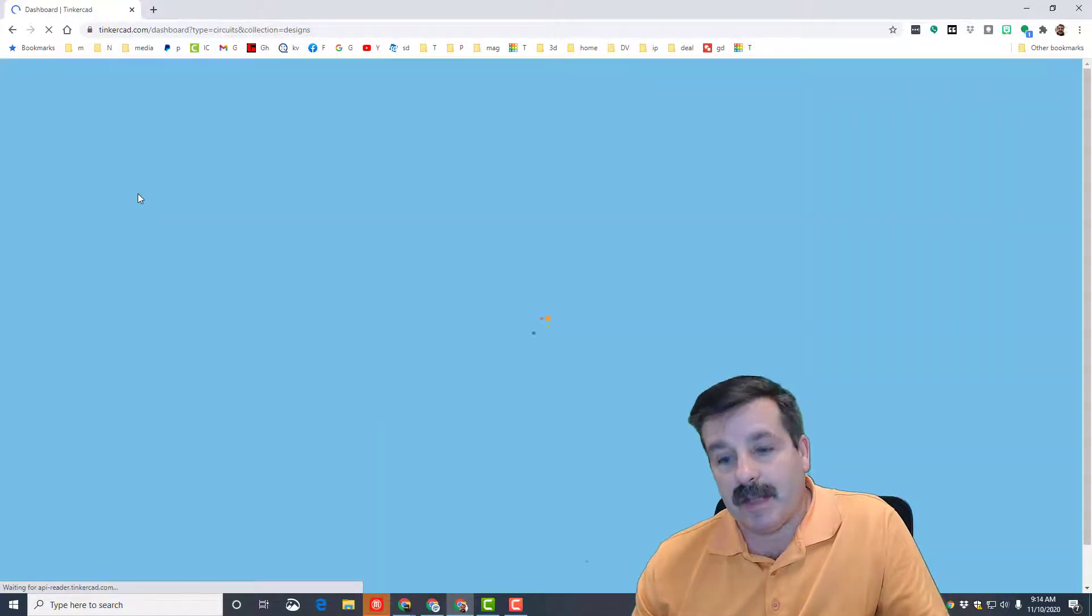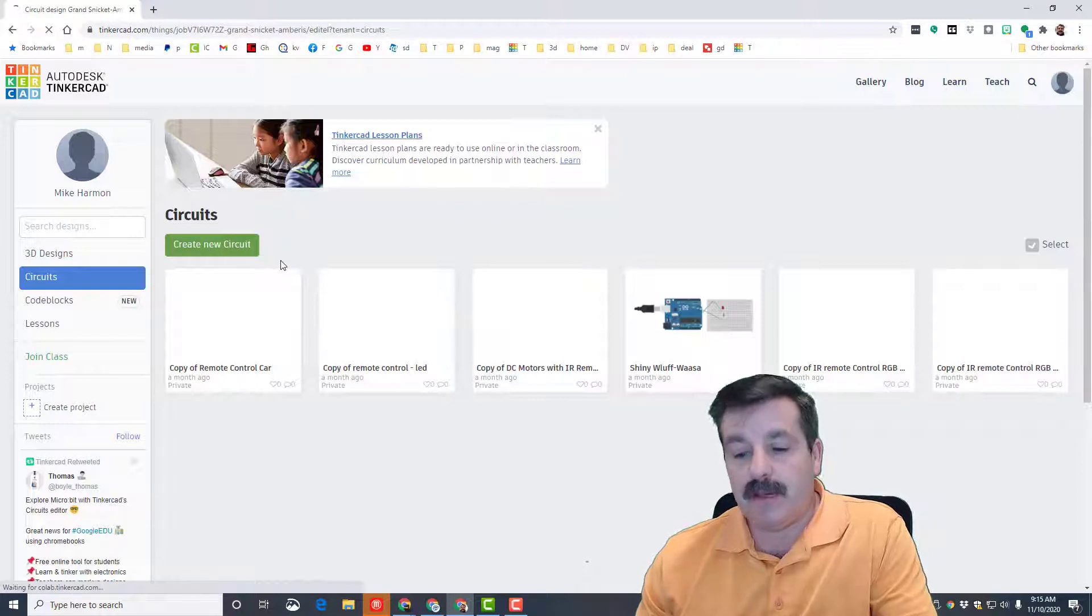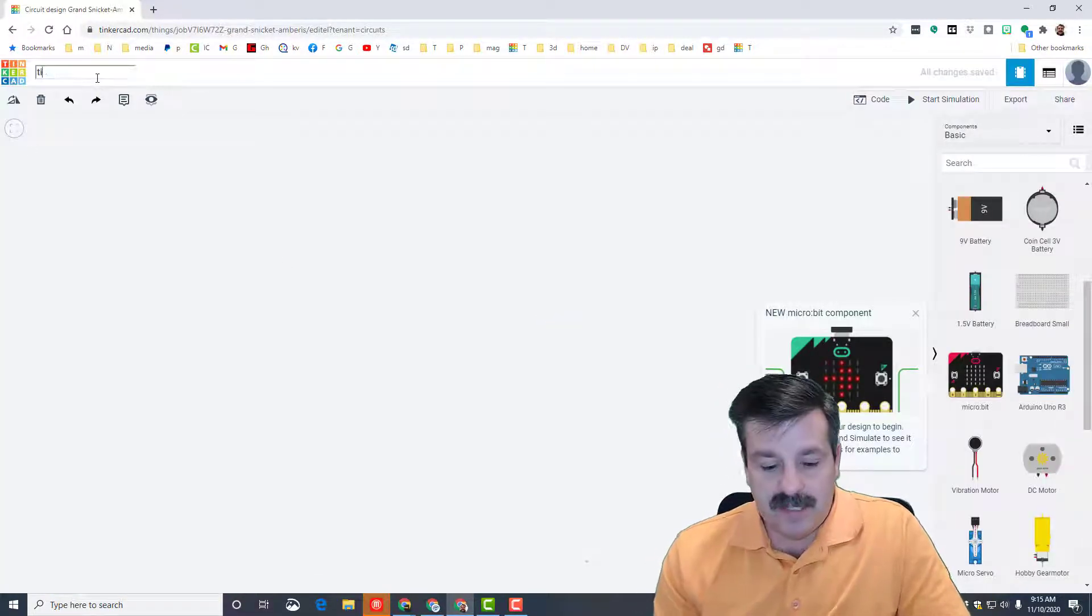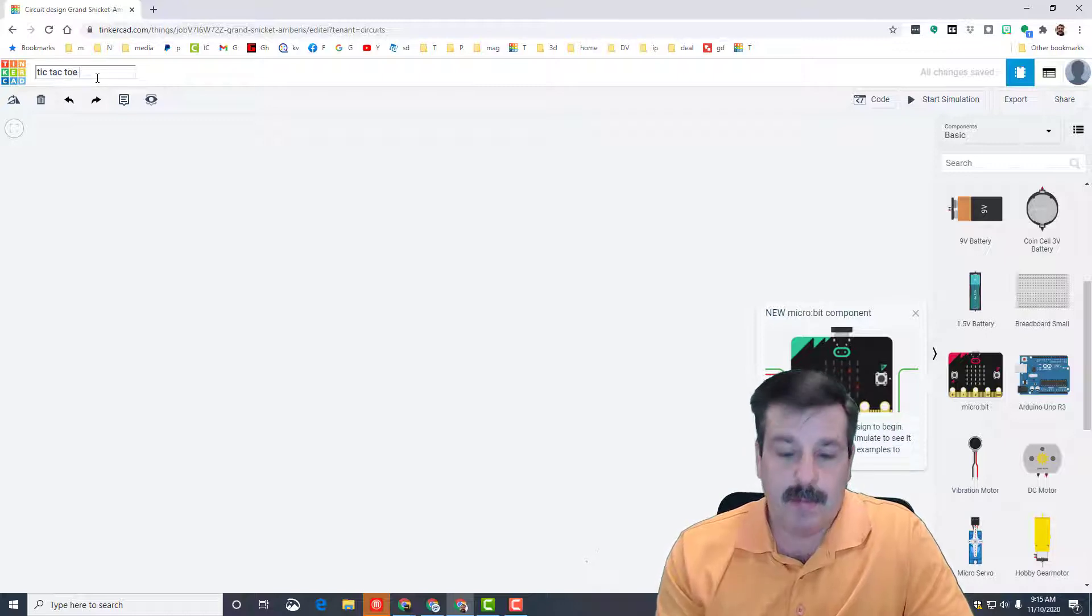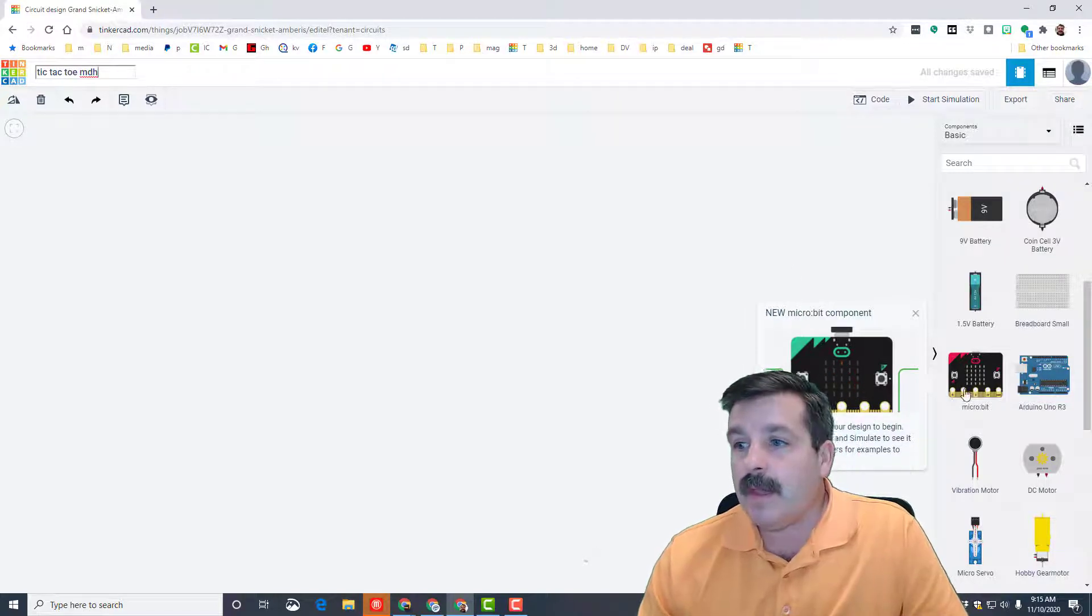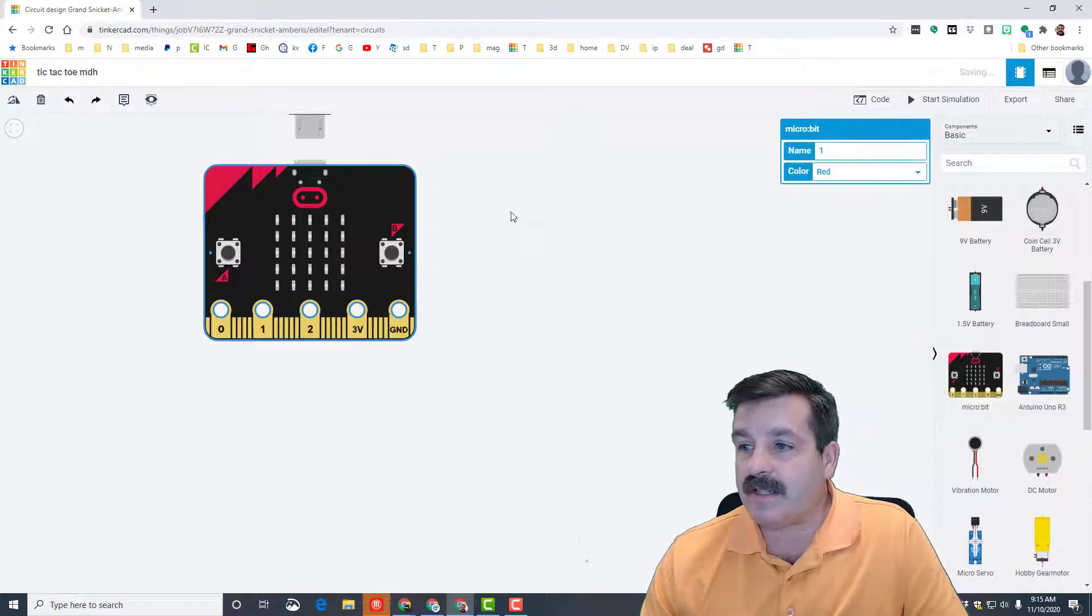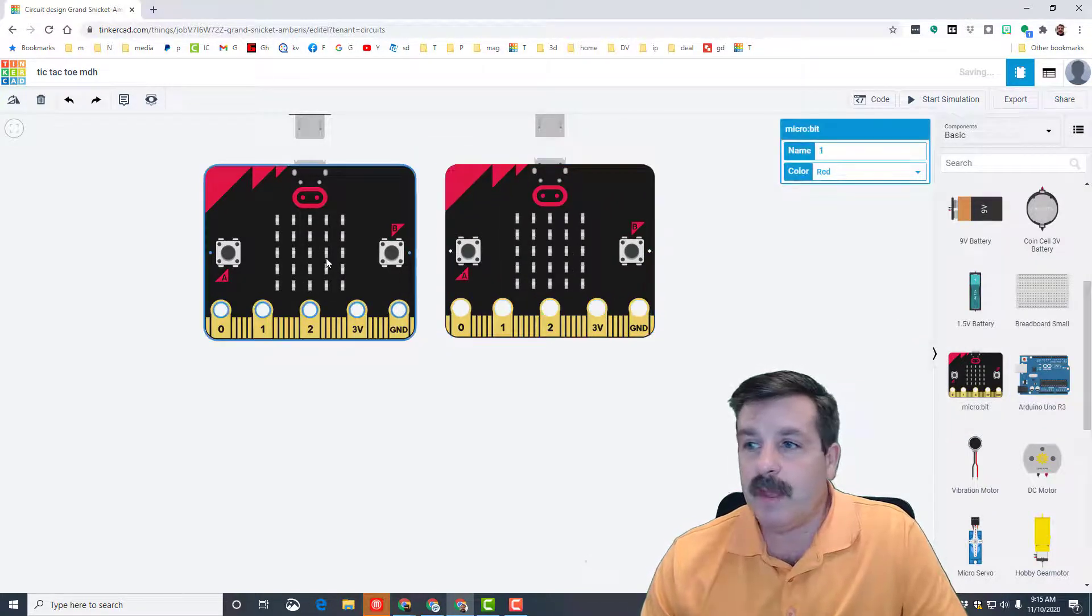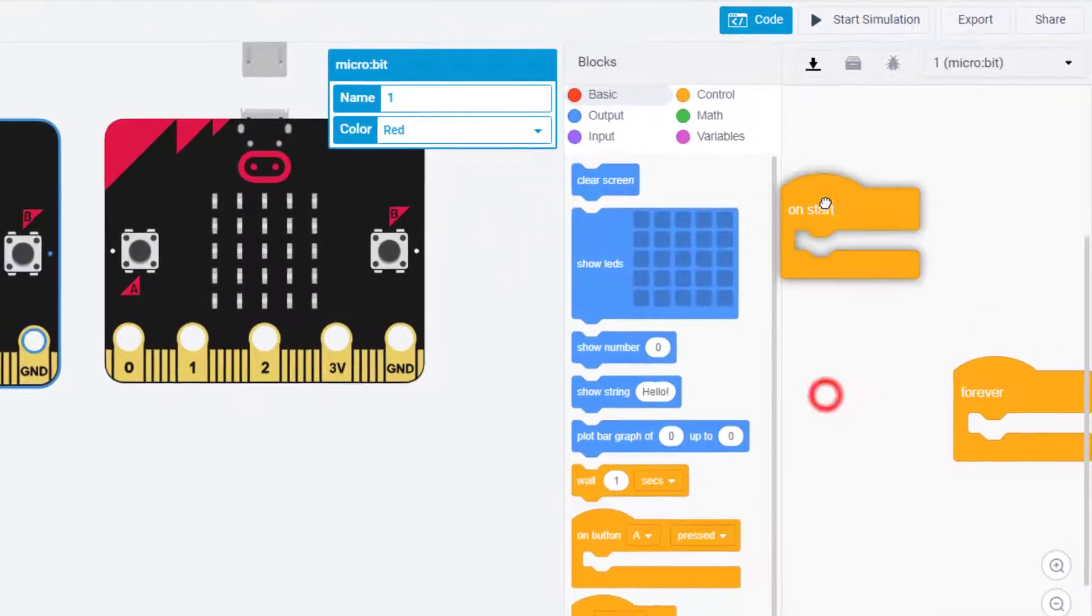So if you want to make your own to play at home, let me show you how quickly you can make it. Simply hit create new circuit. As always, let's name it. I'm gonna name mine tic-tac-toe and I'm gonna put my initials, and then bring out two micro:bits to start.